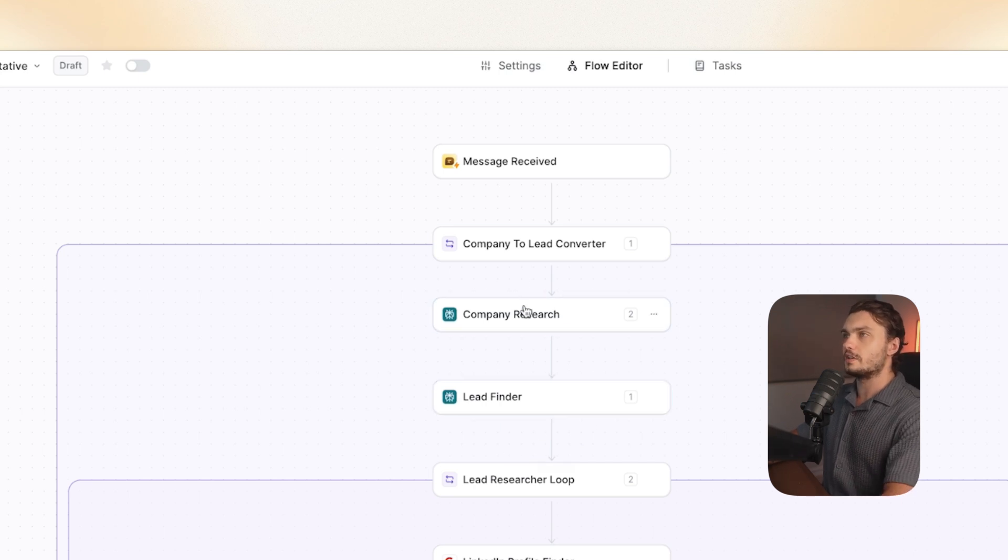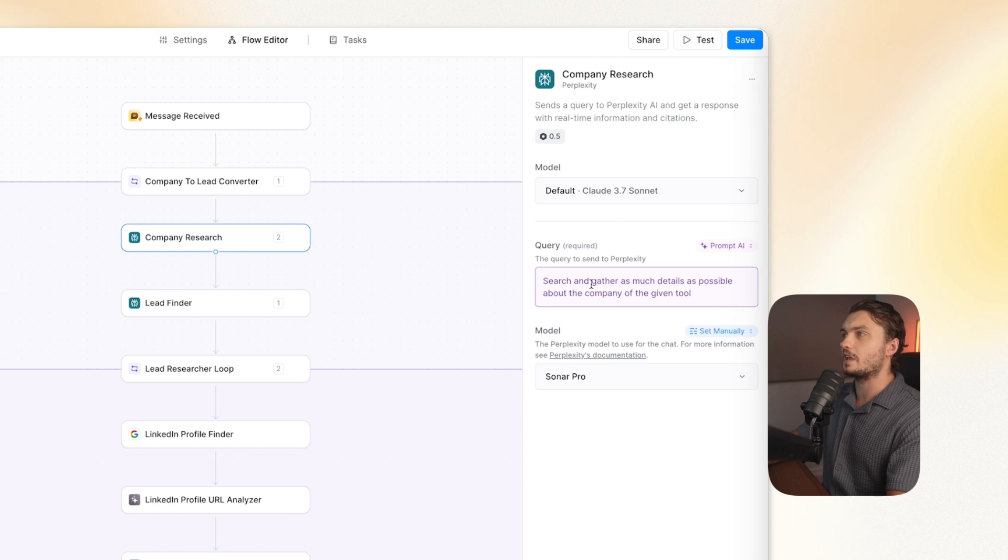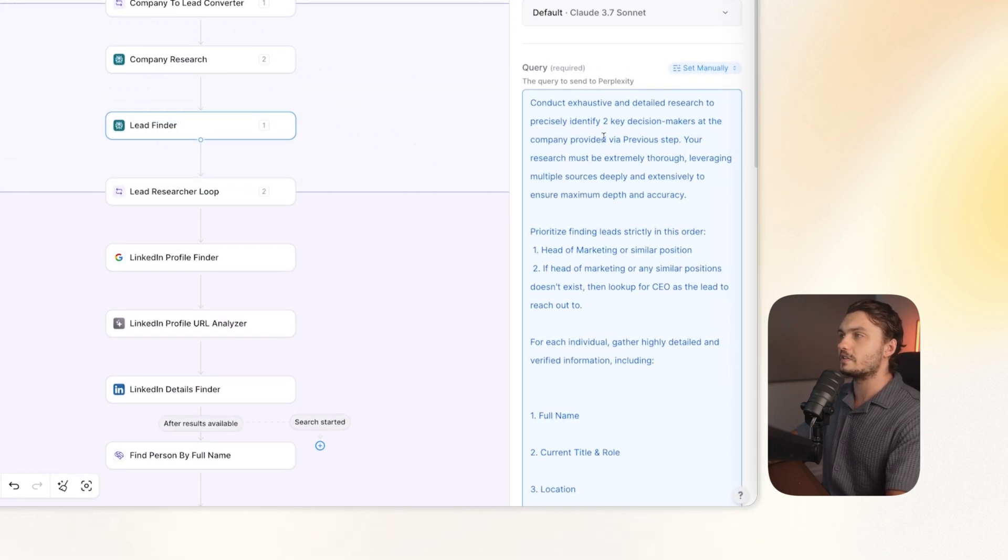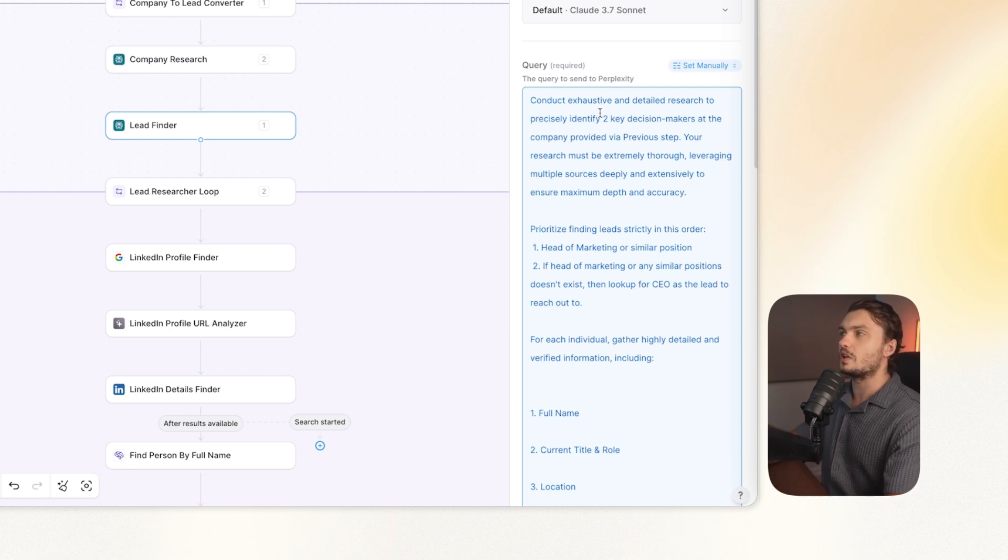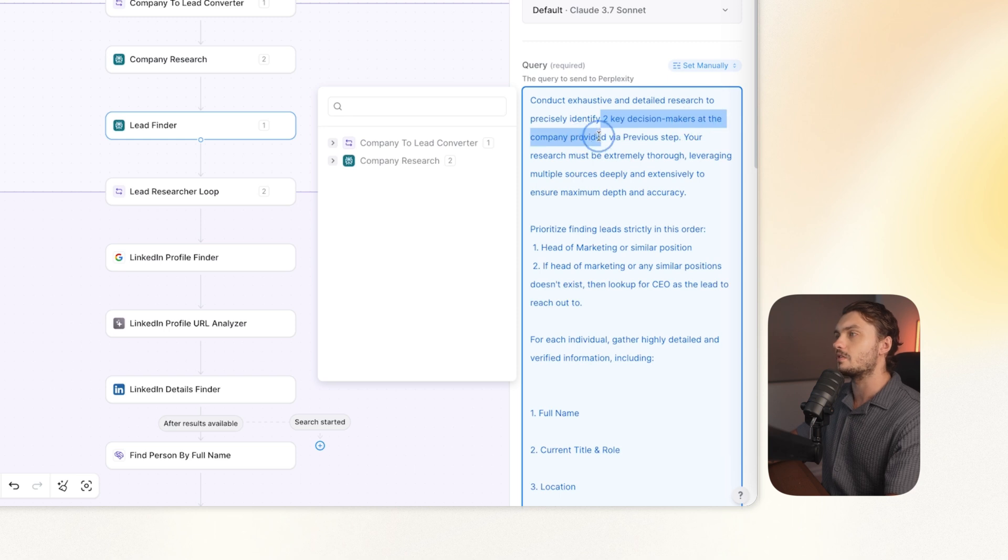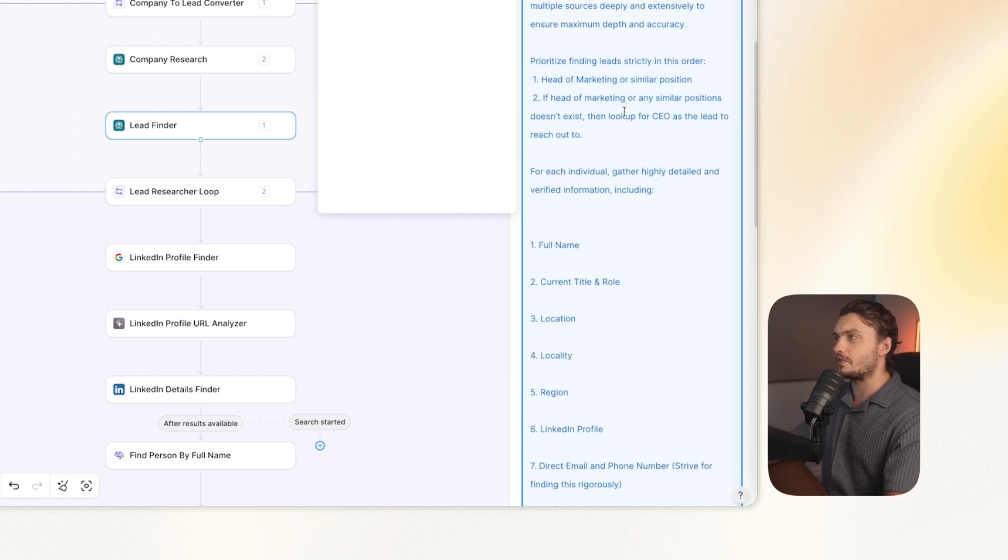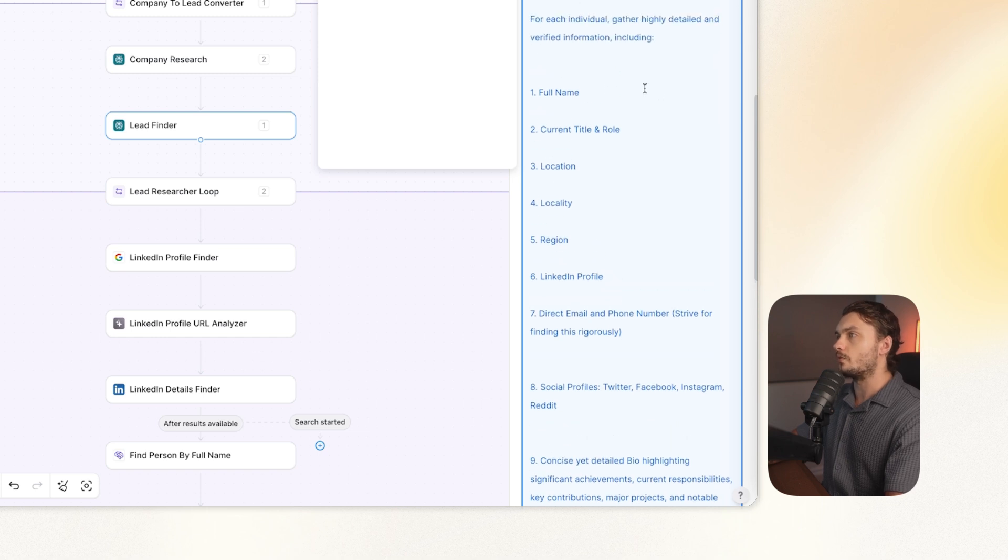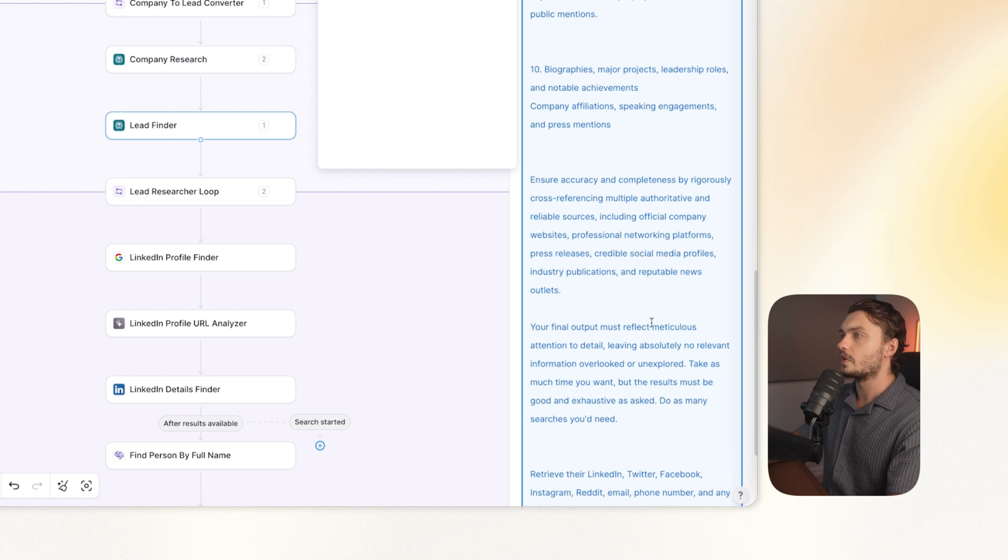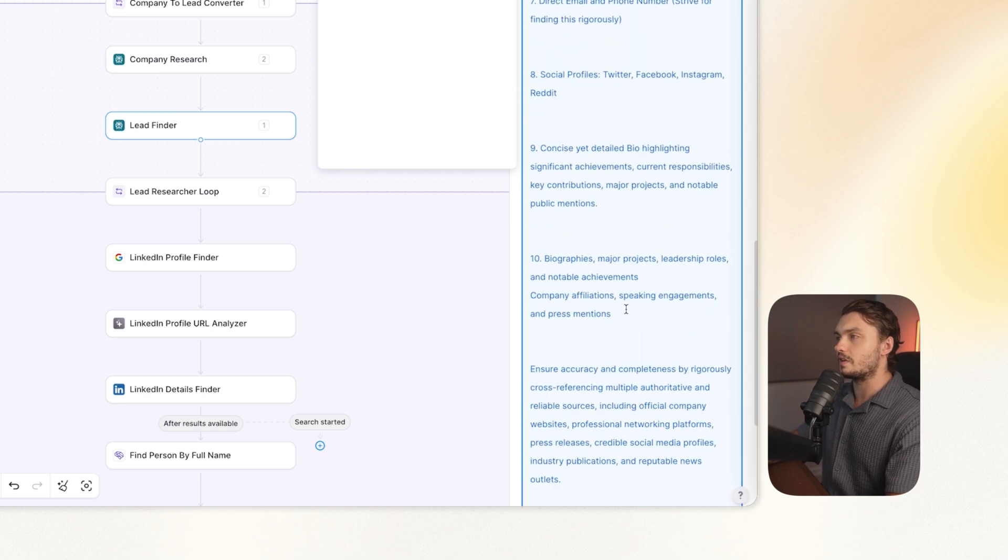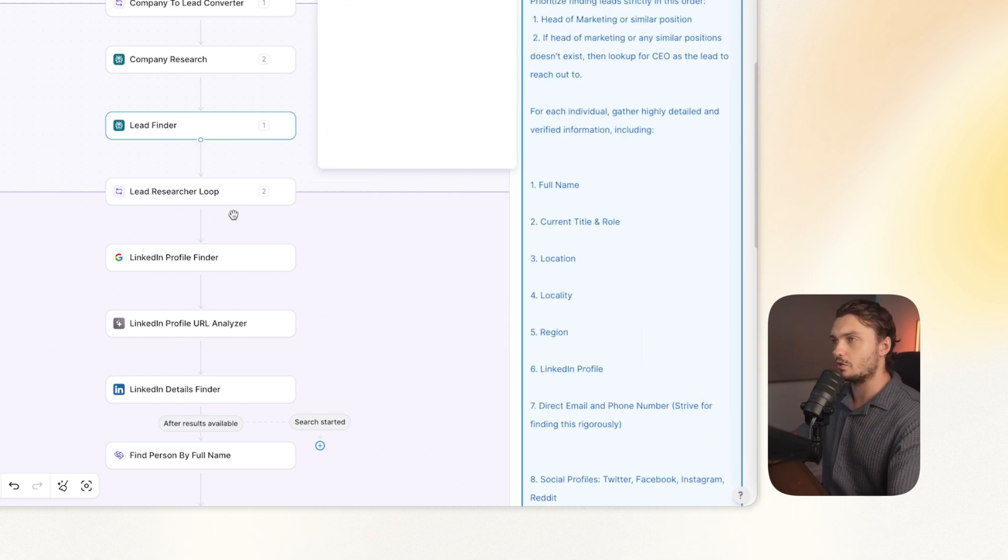The way it does it is by first carrying out research in perplexity, basically gathering as much information as possible about the company, and then finding the leads from that. You'll customize this prompt here to find the leads that you need. In our case, we will be finding two key decision makers at the company provided, for example, head of marketing or other similar positions. Here, we also specify what we want for the lead to be found, like full name, title and role, location, etc. So this is where you can really customize it and get perplexity to find the specific information that you need.